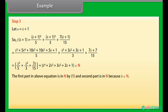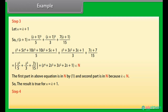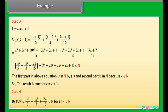The first part in the above equation is in N by equation (1), and the second part is also in N because it consists of integer powers of k. Thus f(k+1) belongs to N.